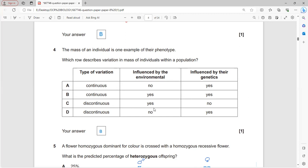Mass is a continuous character influenced by environment - for example, eating more food increases body mass - and also influenced by genetics. So it is a continuous character affected by both environment and genetics. B is the correct answer.